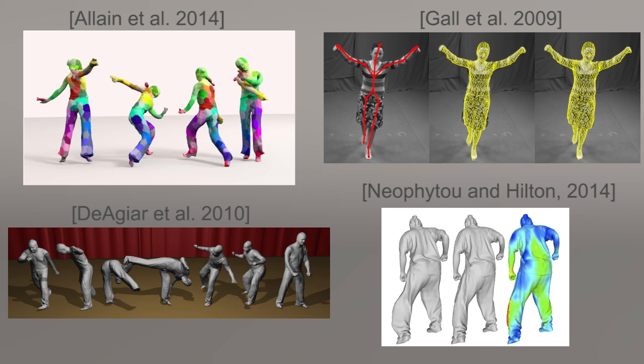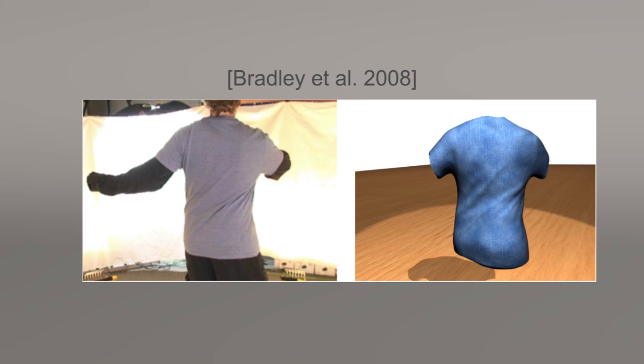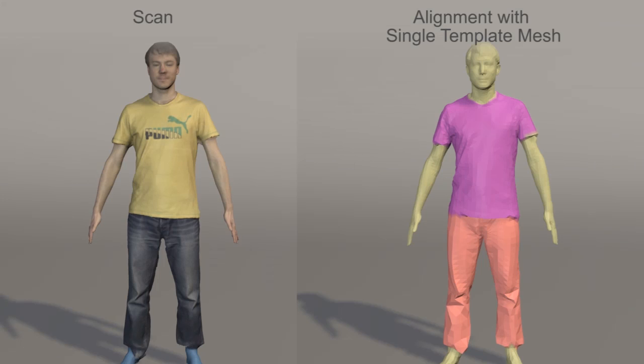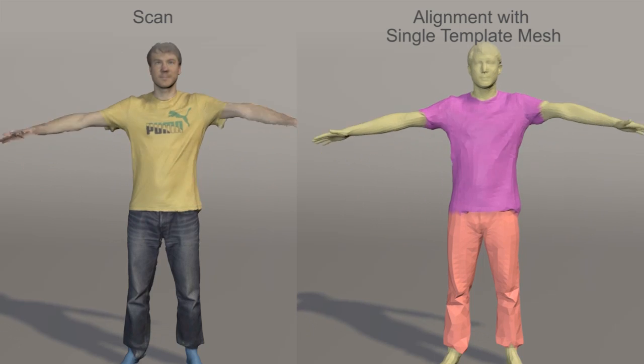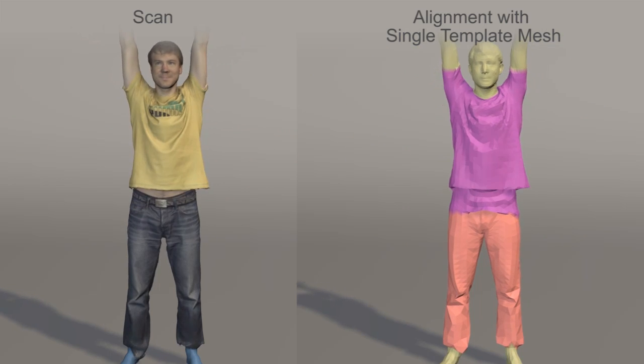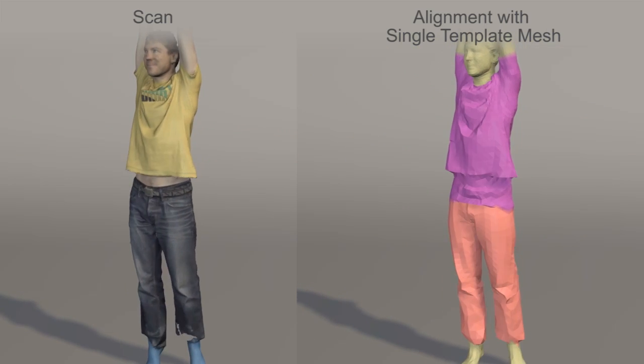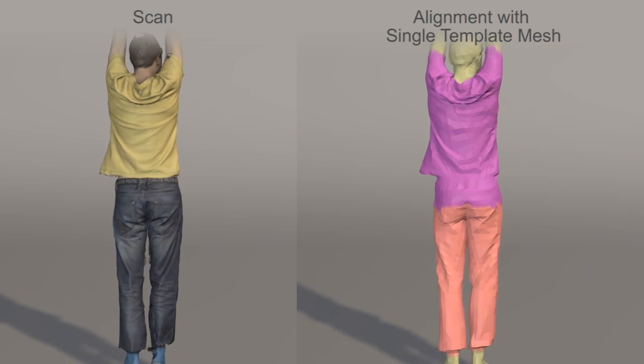Several previous methods capture humans in clothing using a single mesh that is not segmented from the body. Others capture only a single garment, slow motions, or require significant user intervention. Using a single mesh for tracking does not capture the 3D structure at clothing boundaries.